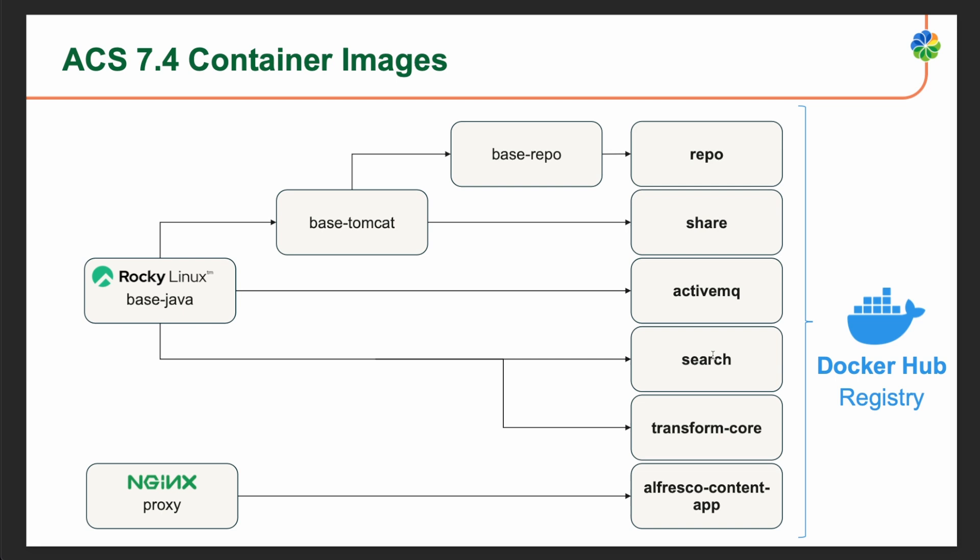The search image enables retrieval of content within Alfresco. The transform core image provides advanced content transformation capabilities within Alfresco, which represents the modern, customizable, and future-ready application for accessing and managing content in Alfresco.